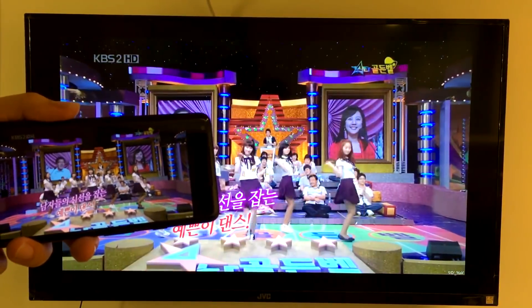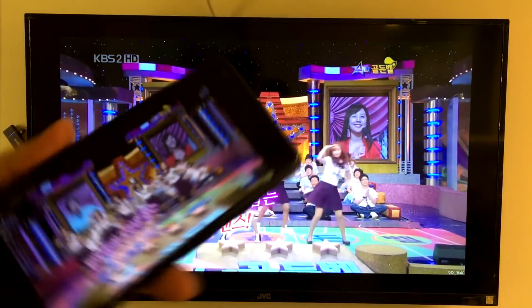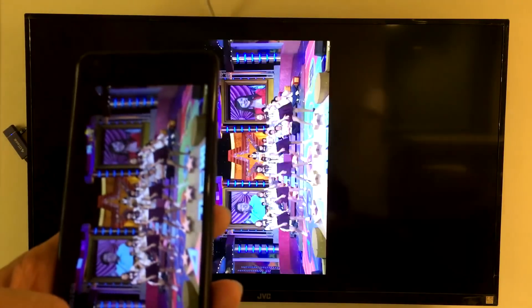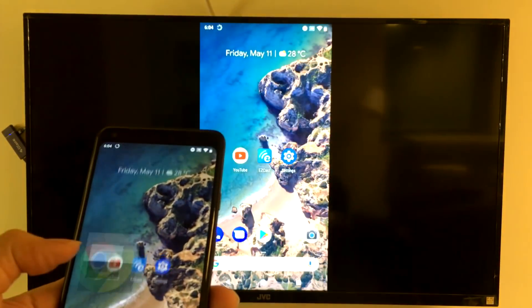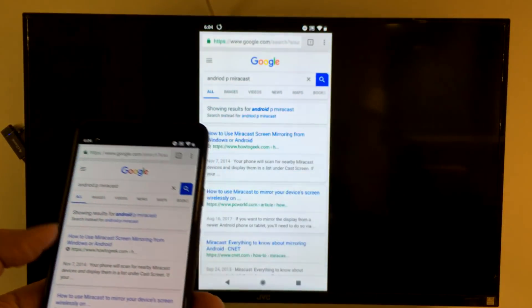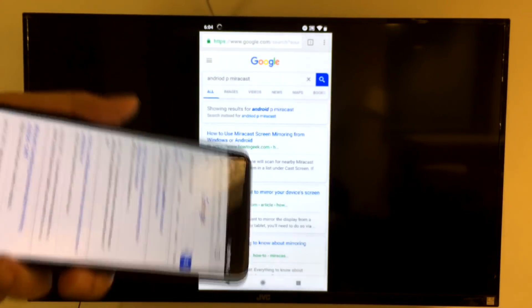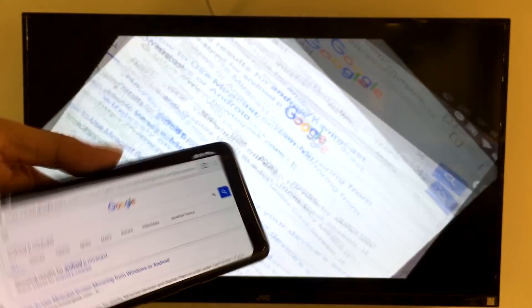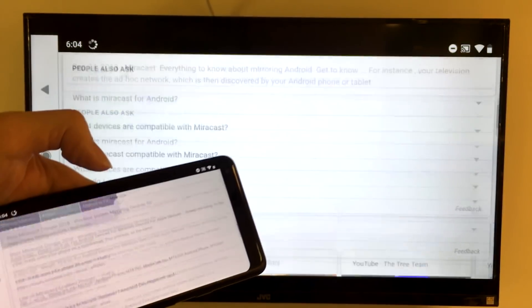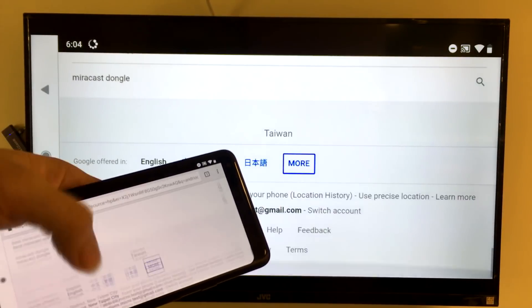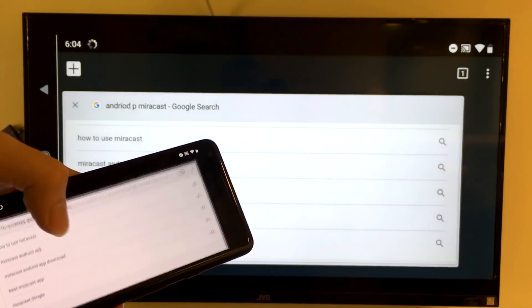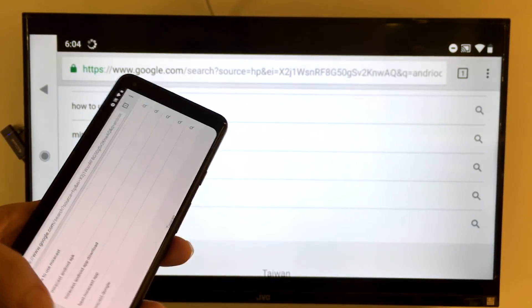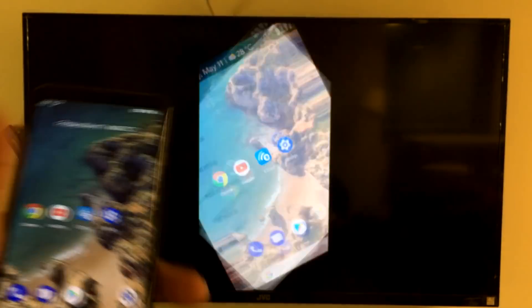Let's see how YouTube works through the wireless display. Not bad. If I surf the internet with this setup, the experience is also pretty nice. So here was a quick hands-on experience with screen mirroring on Android P.